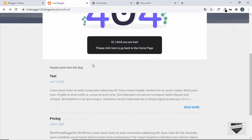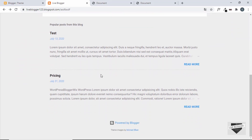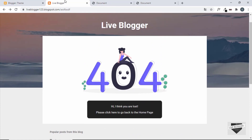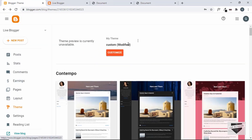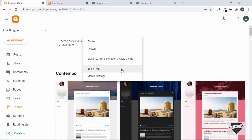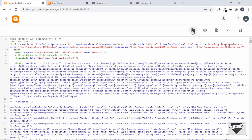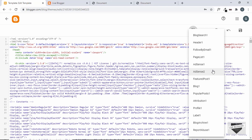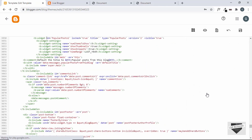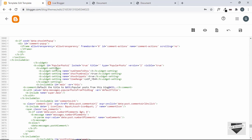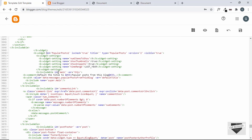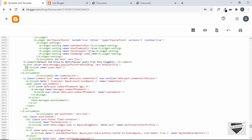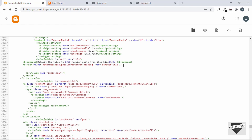If you scroll down, we can see the popular posts are still displayed. You can keep them if you want, but I'll show you how to disable them on the 404 page. Go to Theme, click the options button, and click 'Edit HTML'. Use the 'Jump to Widget' button to search for Popular Posts — select 'Popular Posts 1'. Scroll down to find the line of code that displays the popular posts.